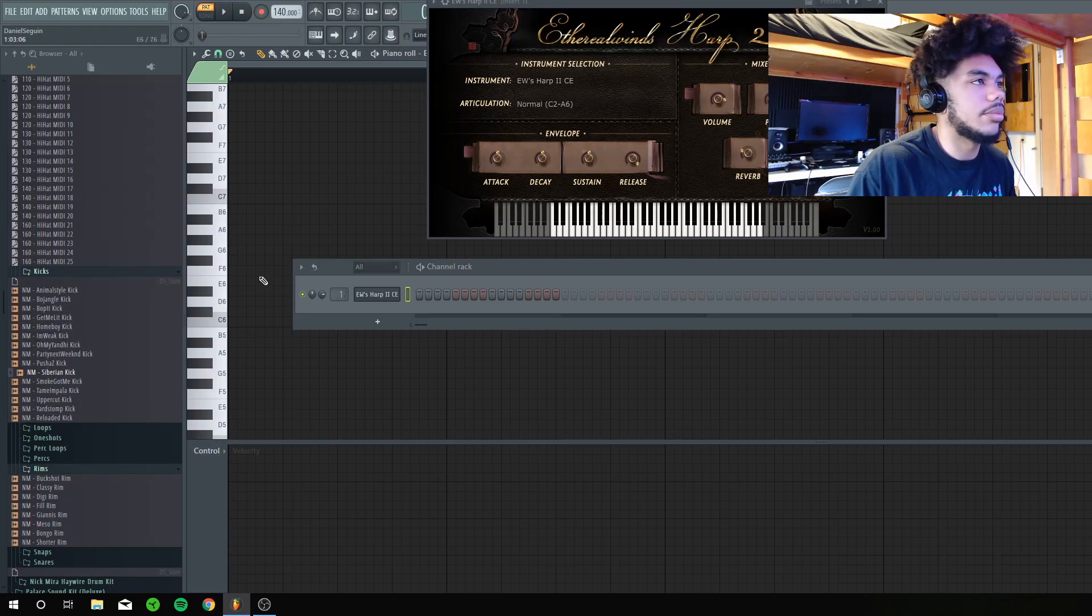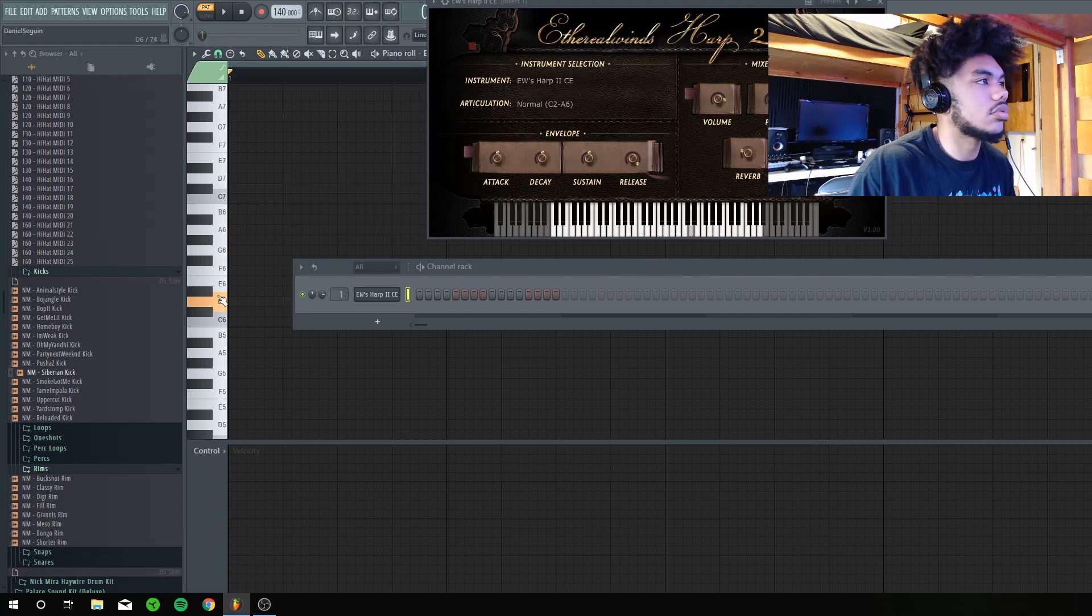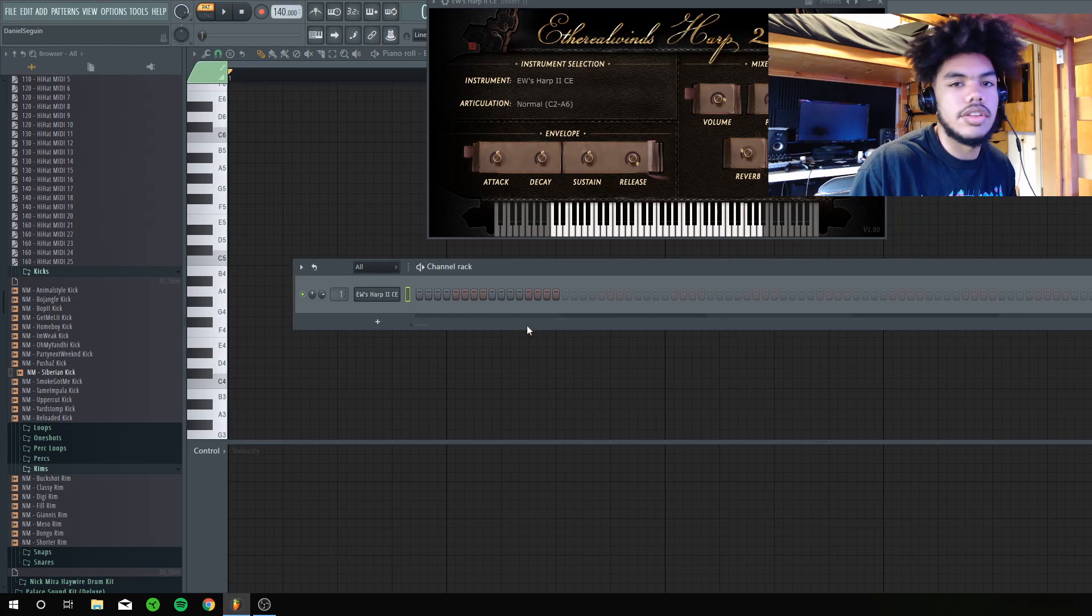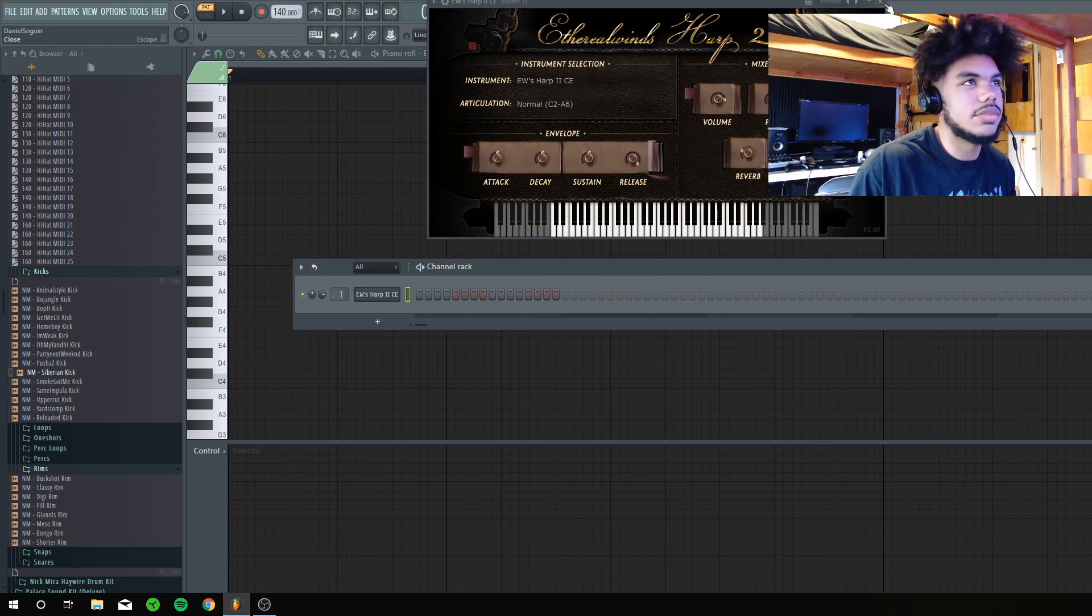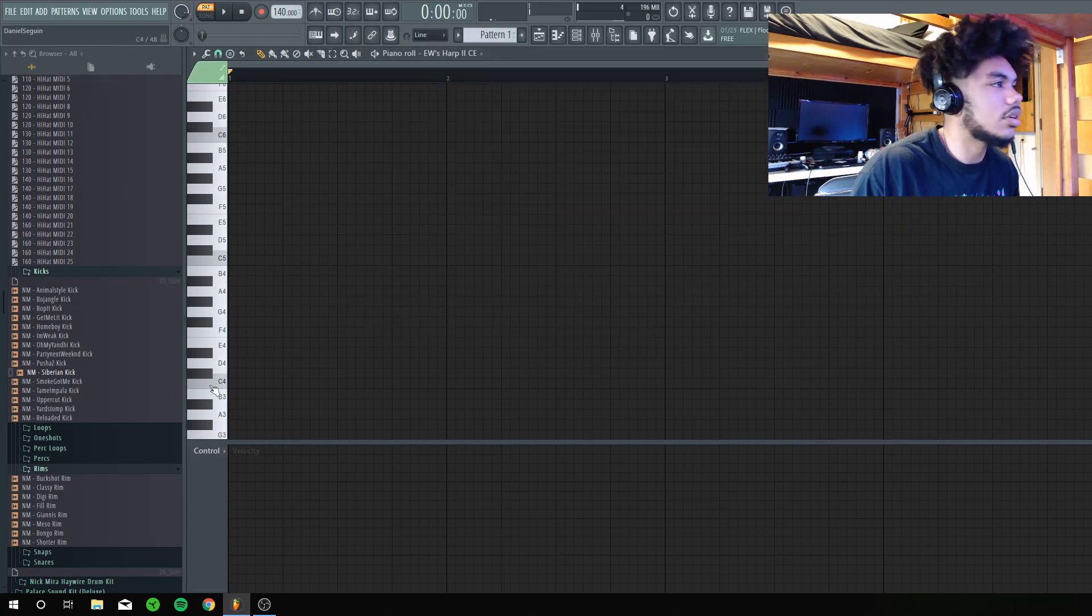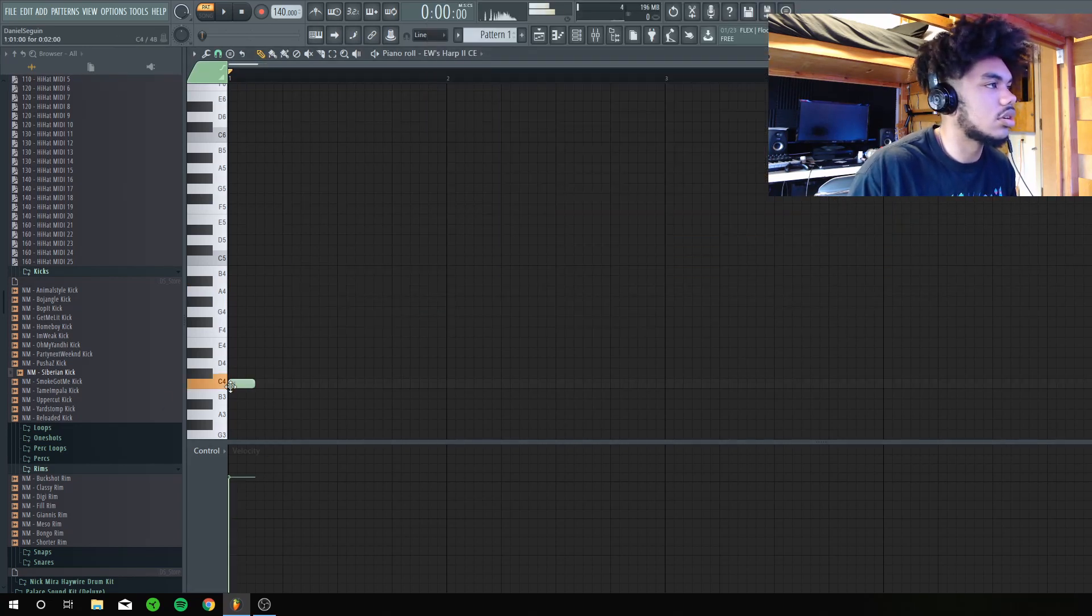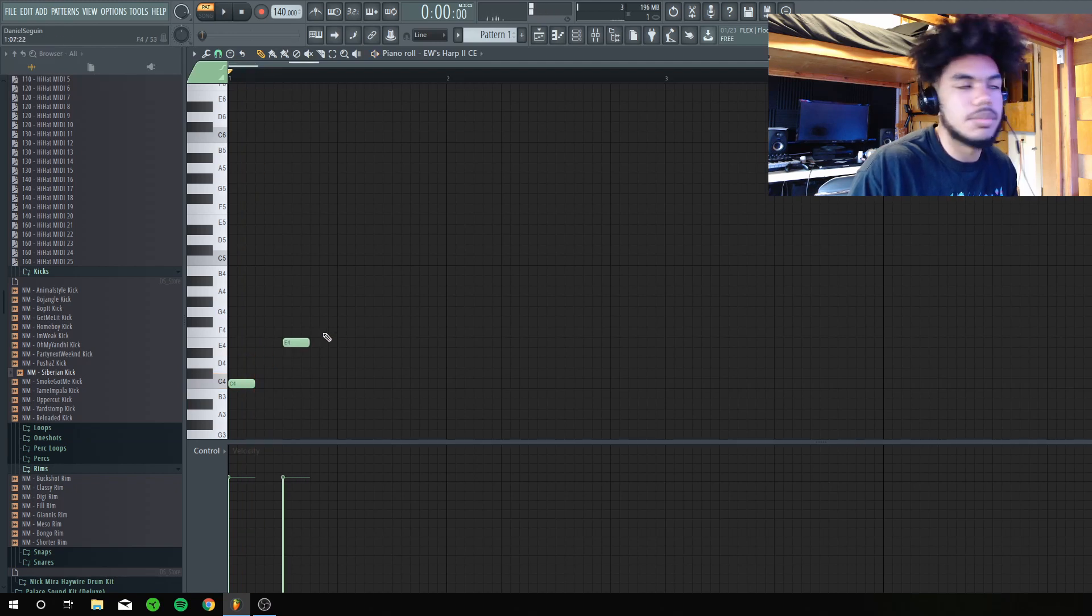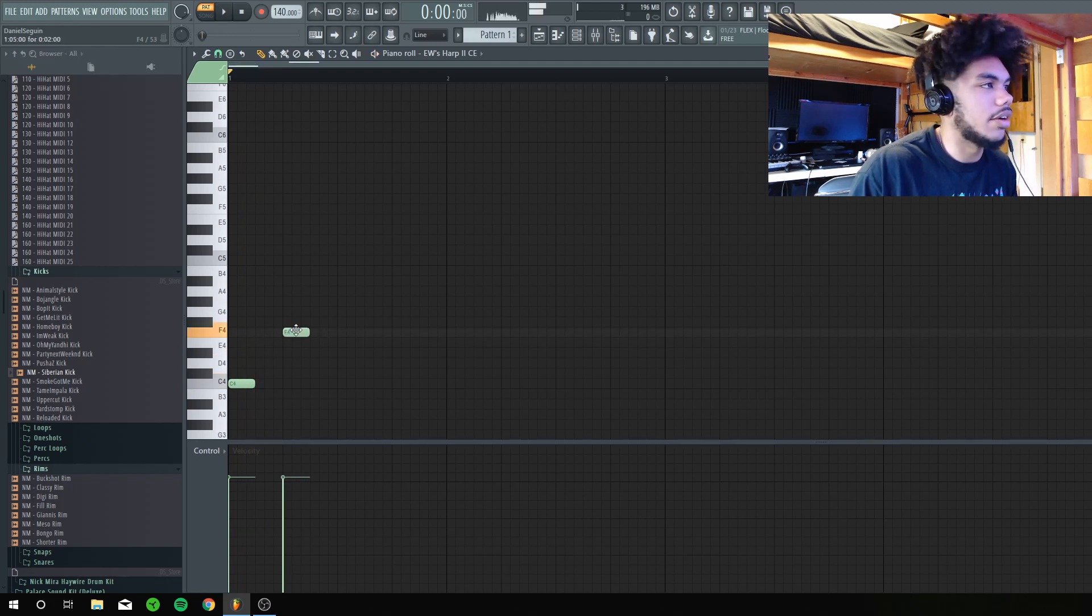Alright, I've got the harp out. See how clean that sounds, bro? I'm just gonna lay something out real quick.